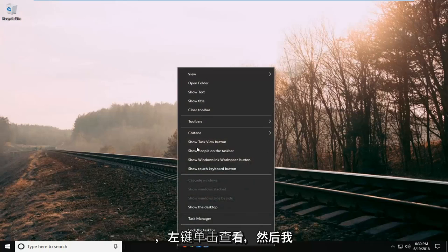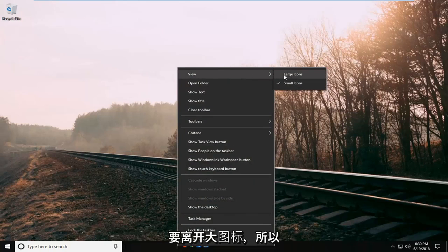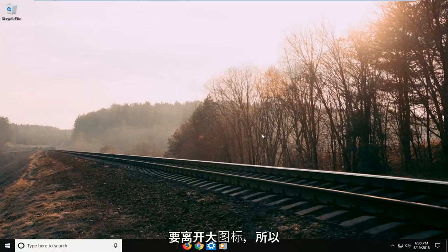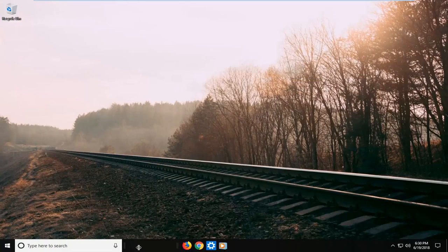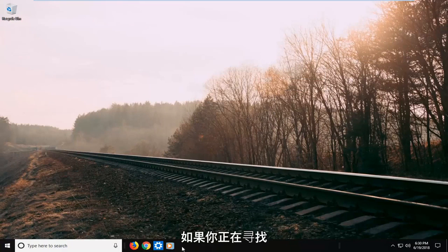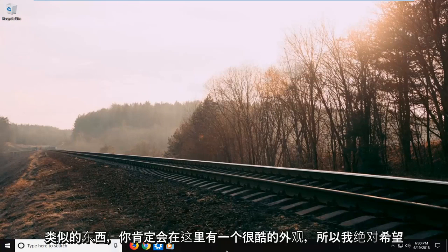So I'm going to right click on it again. Left click on view. And then I'm going to left click on large icons. So you definitely have a cool kind of appearance here if you're looking for something like that.